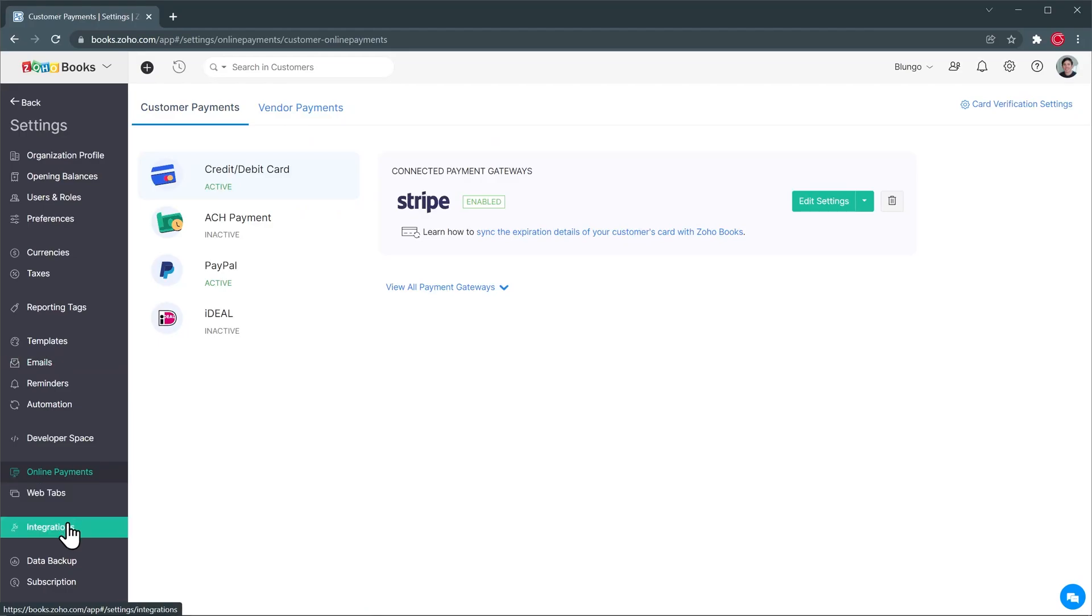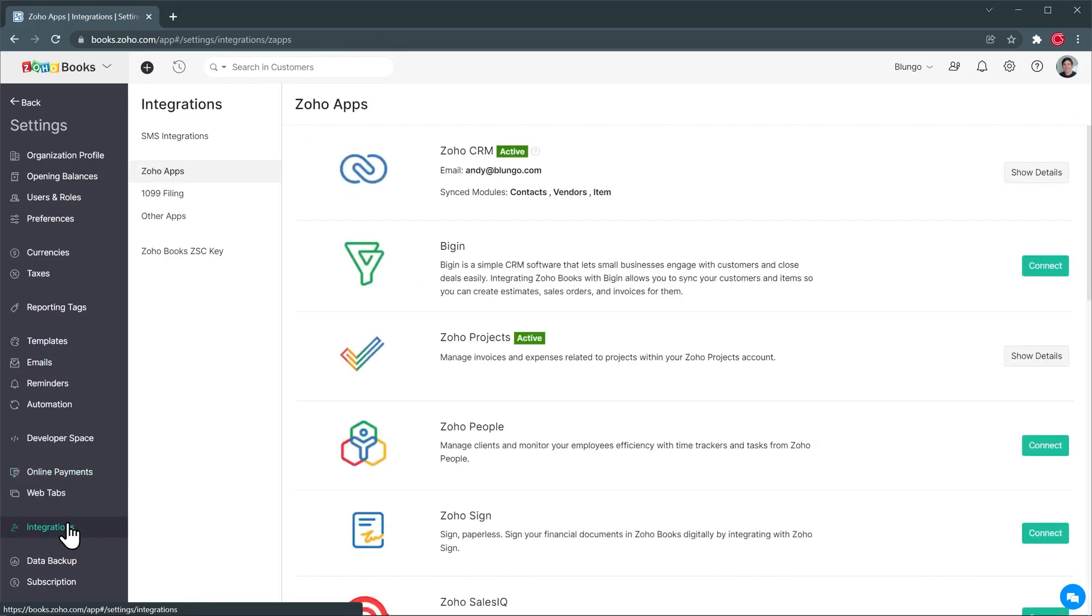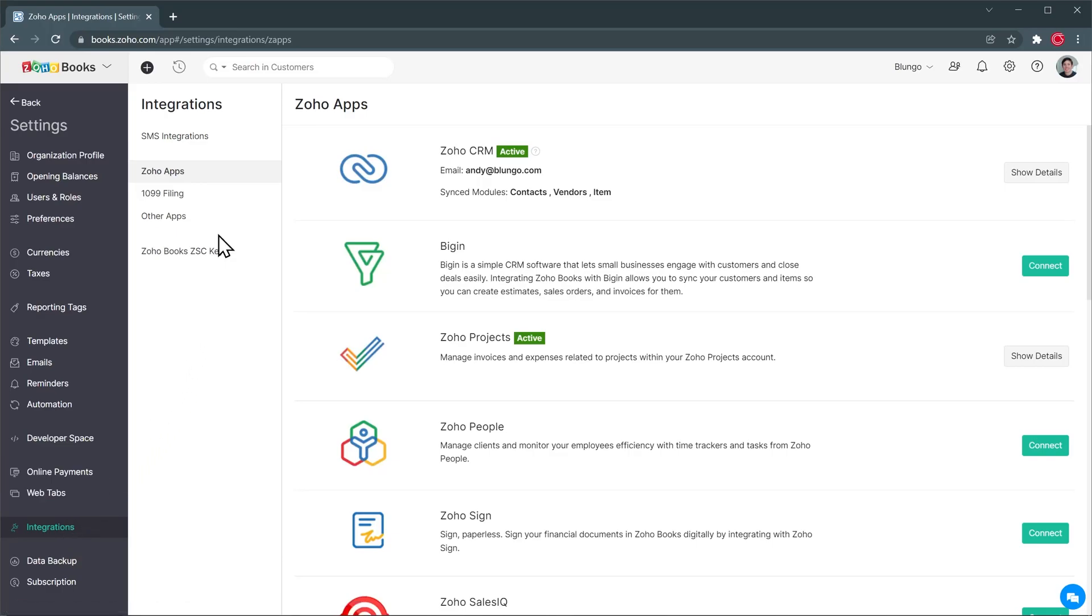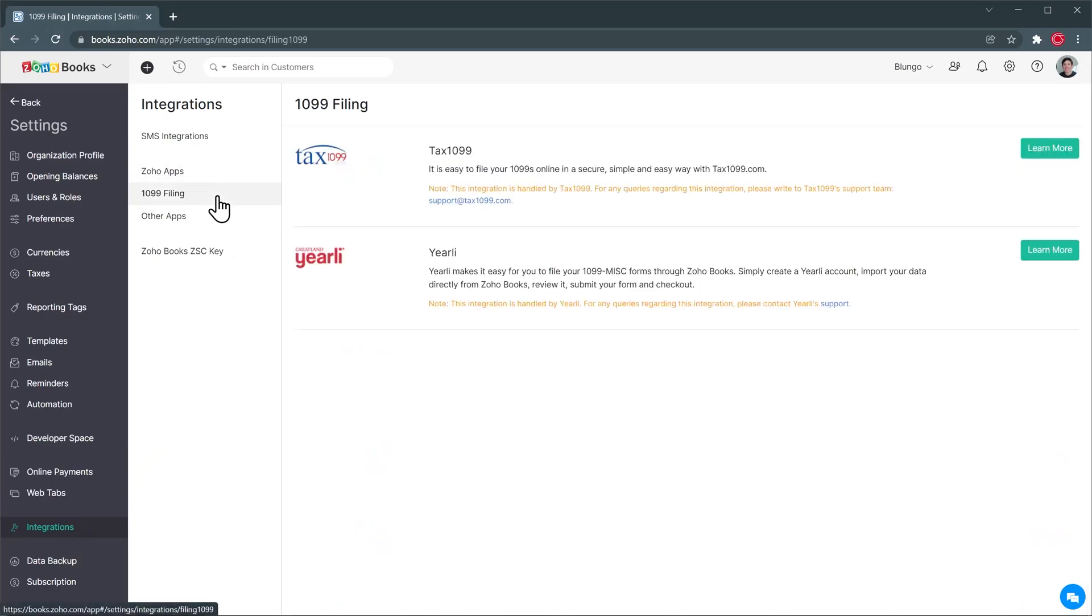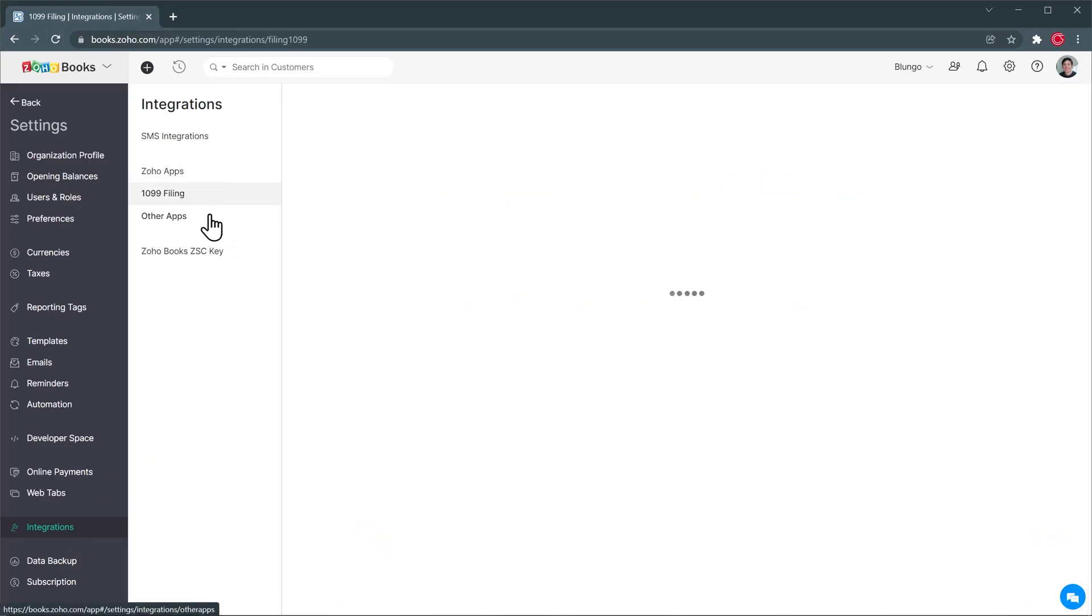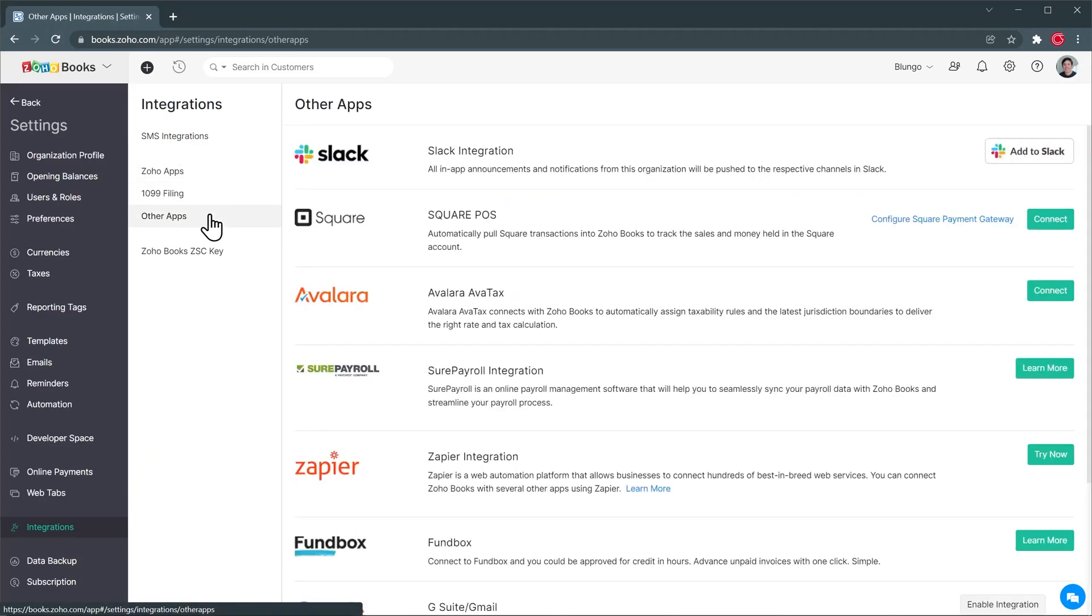And finally I want to show you integrations. Zoho Books integrates with a lot of Zoho apps like Zoho CRM, Begin, Zoho Projects and Zoho Sign. So if you already use some Zoho apps you're going to have a really good time with Zoho Books. But it also integrates with other apps like Filing Taxes as well as Slack, Square, Zapier and more.